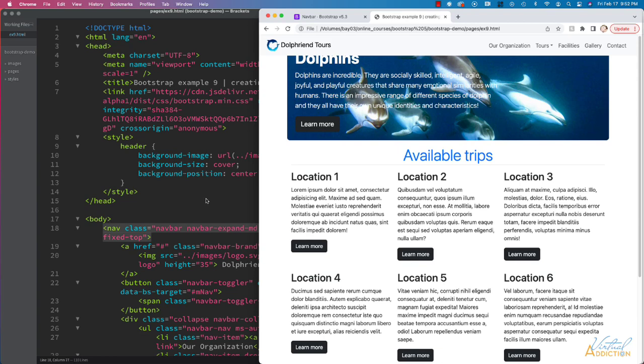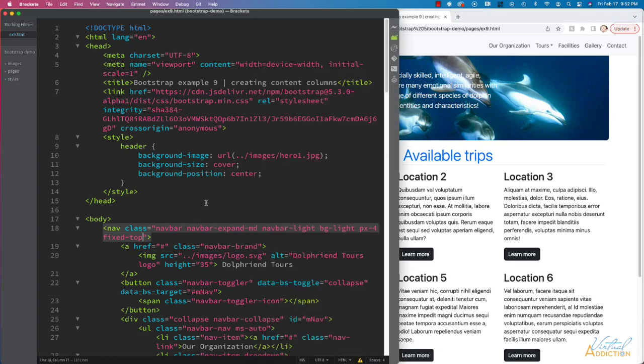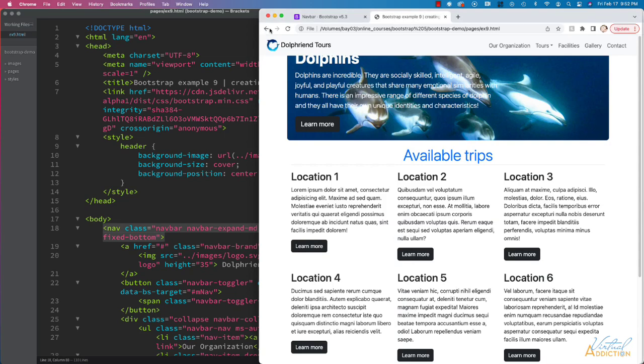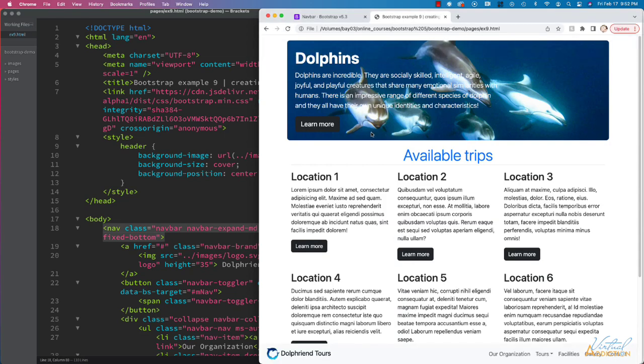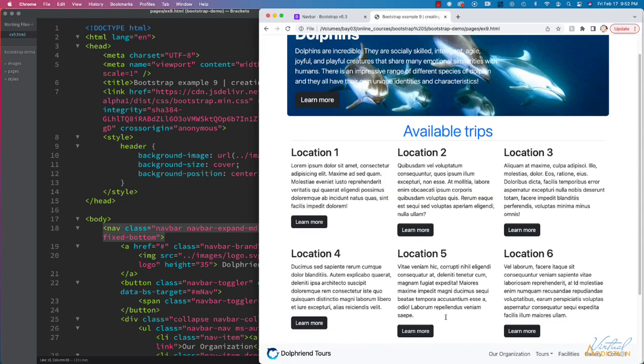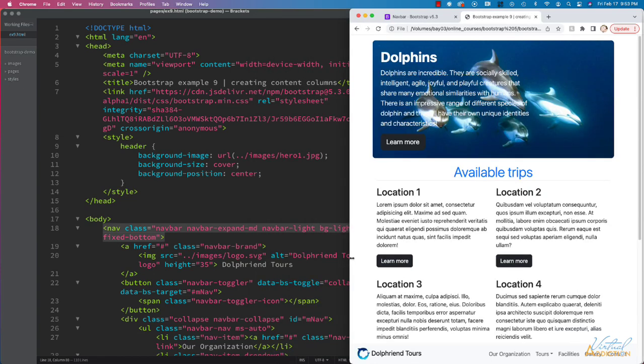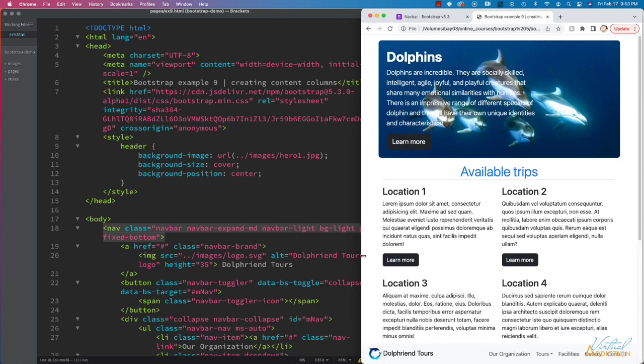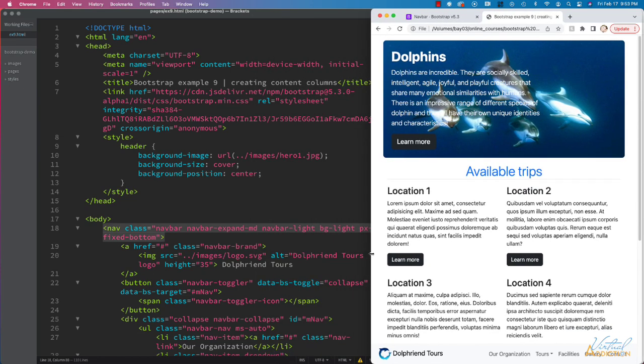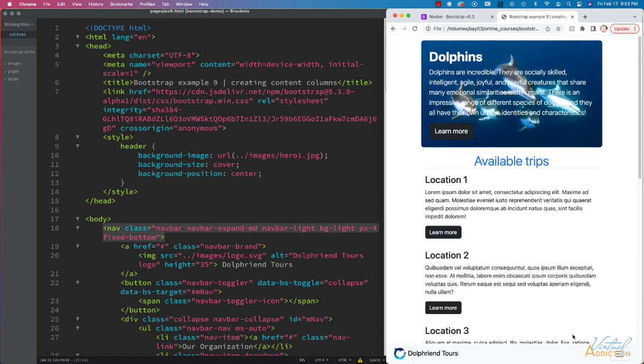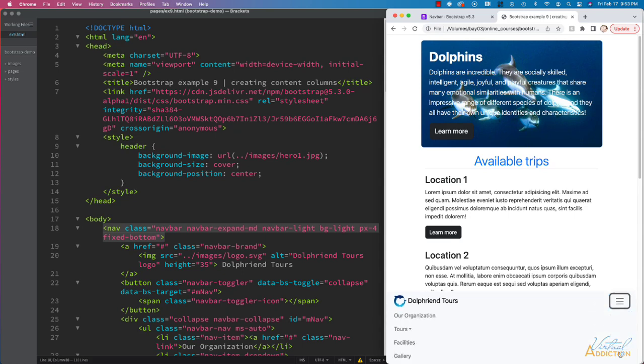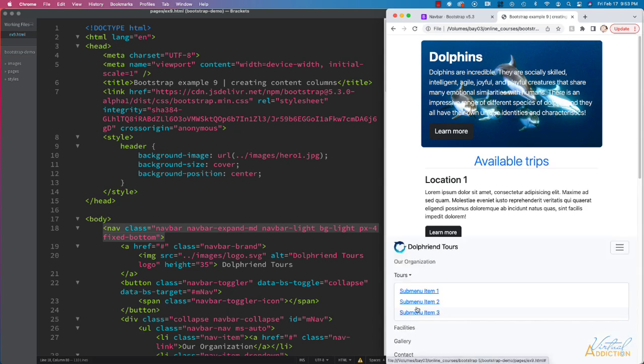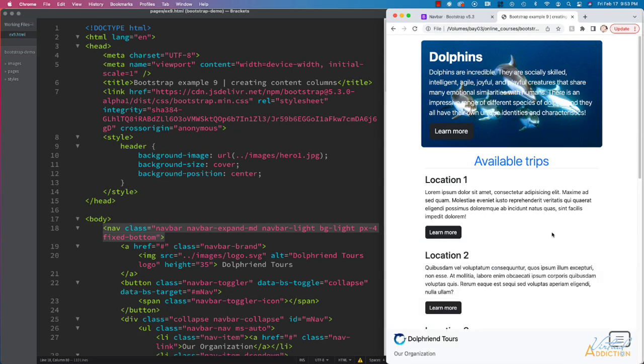And then finally, we can also stick the navigation to the bottom. So if we use fixed-bottom and refresh our page, you can see that the navigation is now at the bottom of the screen. If we resize our screen to invoke the hamburger menu and we click on the hamburger icon, the menu is going to slide up so that we can still take advantage of being able to use the menu.